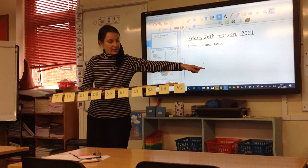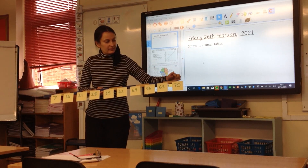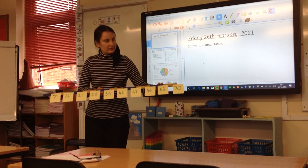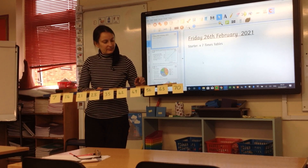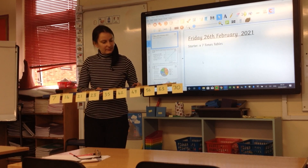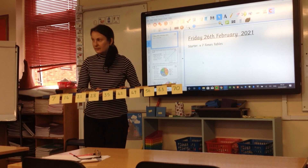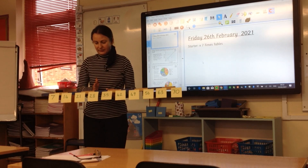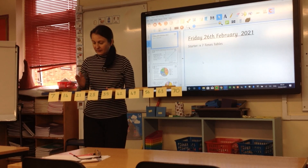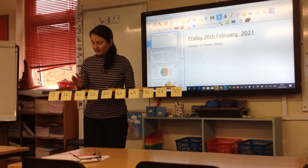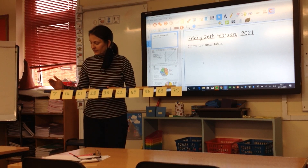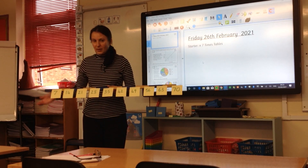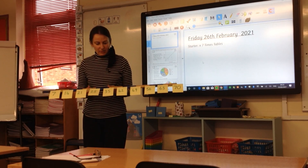And back: 84, 77, 70, 63, 56, 49, 42, 35, 28, 21, 14, 7. Brilliant, well done.